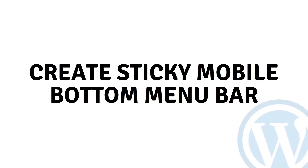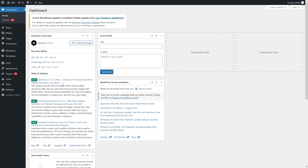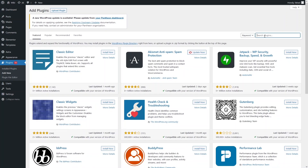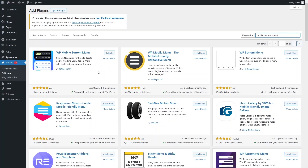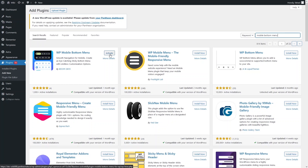Hi everybody, today I will show you how to create a sticky mobile bottom menu bar. To create it, first we have to install the plugin. Click on 'Add New' and search for 'mobile bottom menu'. The plugin at the top of the search is WP Mobile Bottom Menu. Install it and click Activate.